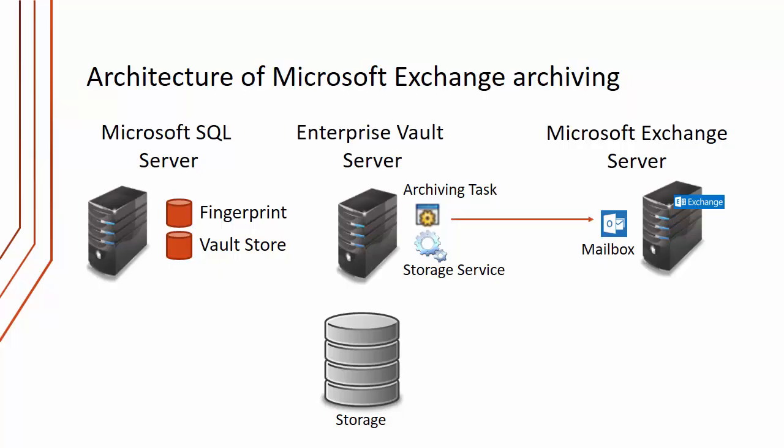Mailboxes that have been enabled for archiving will be archived according to a mailbox policy. Once it's identified items to archive, those will be archived using the storage service on the Enterprise Vault server and items will be placed into storage and entries will be put into the Vault Store database and the fingerprint database on the Microsoft SQL server.